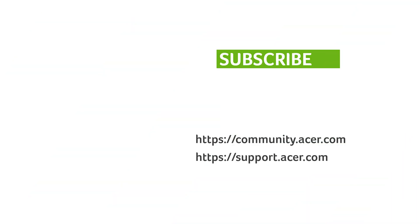If you have any questions, you can always visit the Acer community or our Acer support site. And don't forget to subscribe!